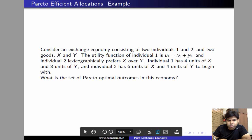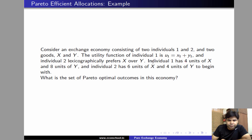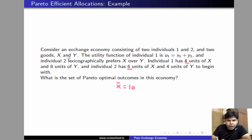In this video we'll solve the following problem. Consider an exchange economy where individual 1's utility function is x1 plus y1, and individual 2 lexicographically prefers good x over good y. Individual 1 has 4 units of x and individual 2 has 6 units of x, so there are 10 units of x in this economy. Individual 1 has 8 units of y and individual 2 has 4 units of y, so there are 12 units of y in this economy.